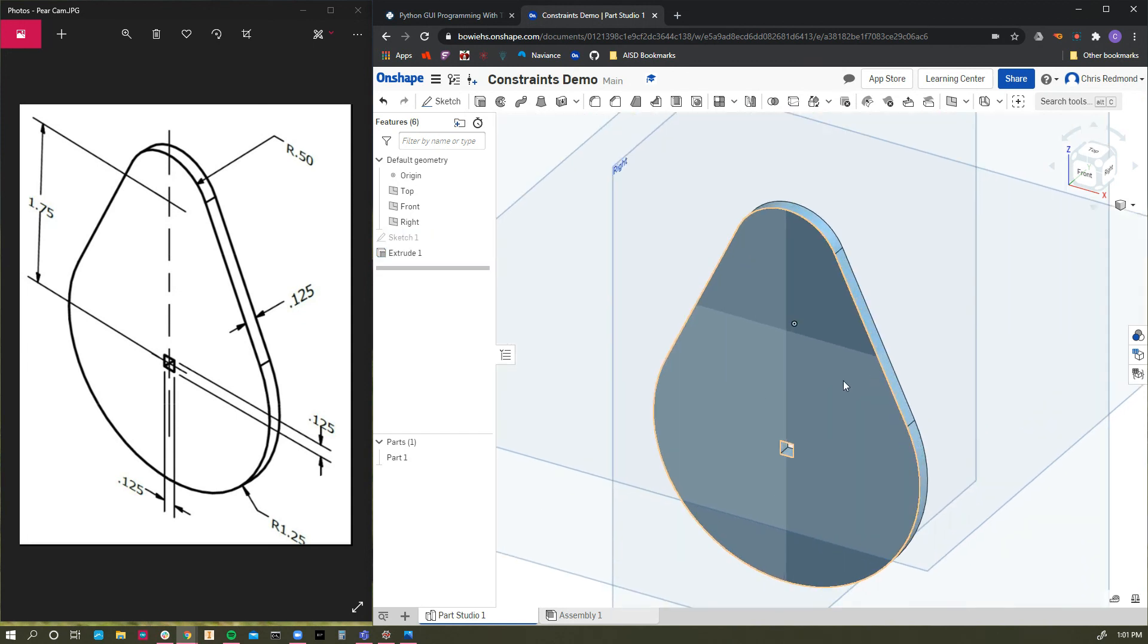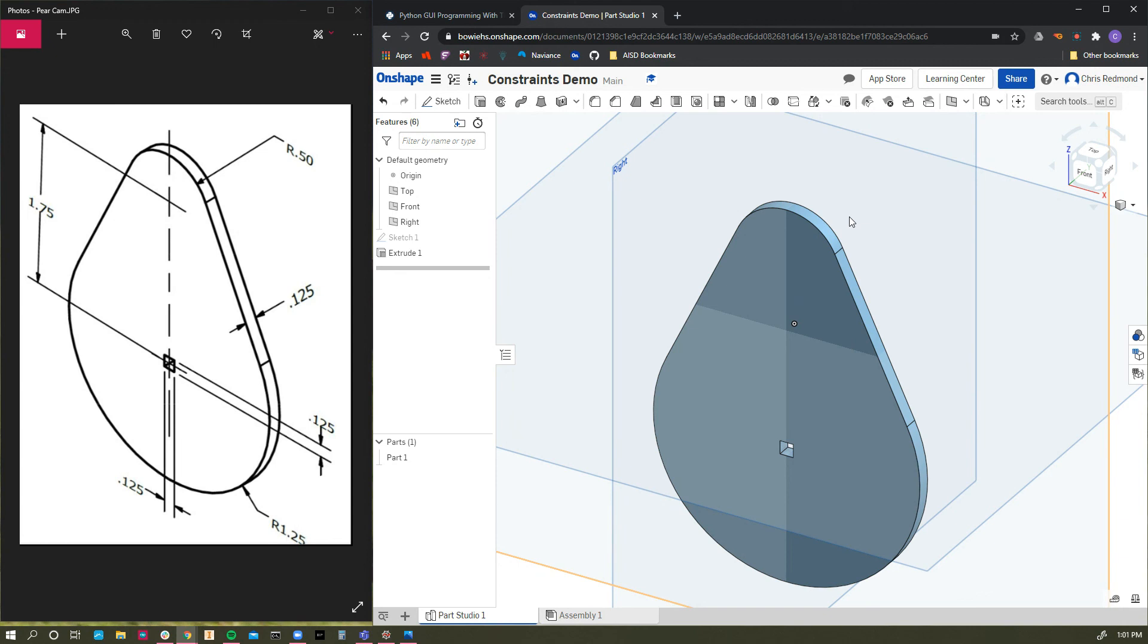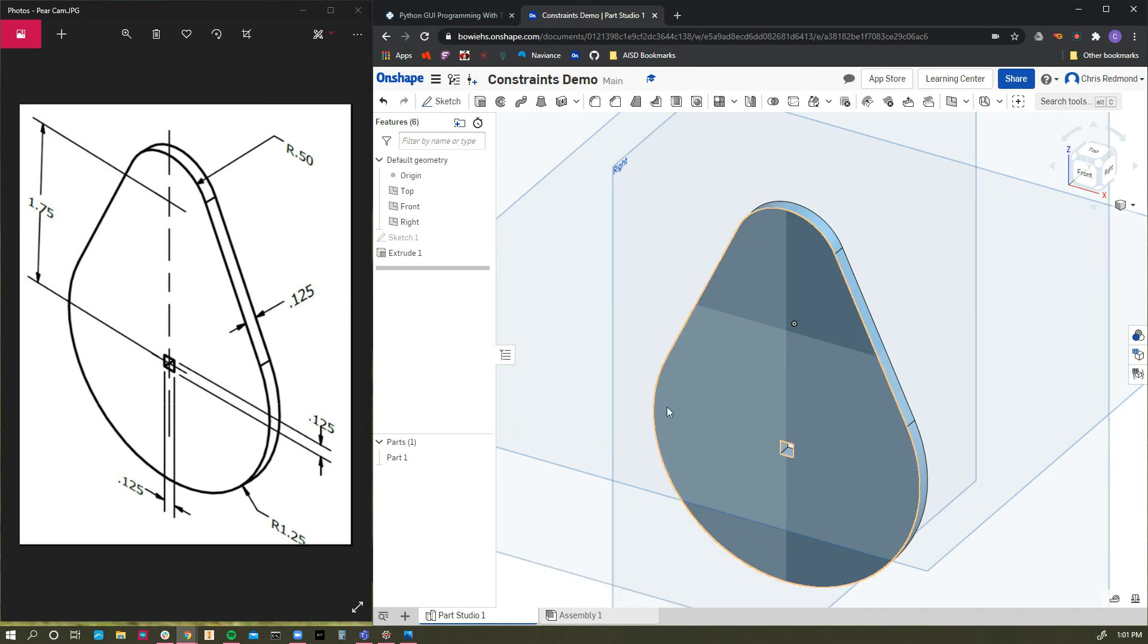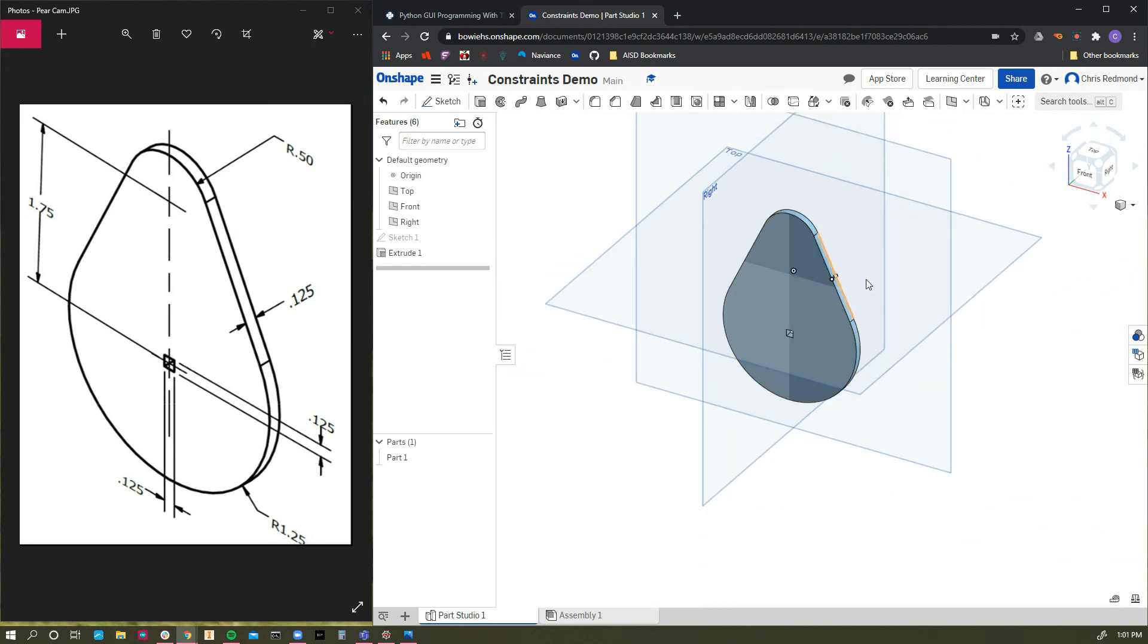This sort of cam is a device that would actuate something else. So this would rotate and push. The lobe right here would push on something. A pear shaped cam is similar to what is found in your car's engine that runs the valves that let gases in and out of the cylinders. Pear cams are very popular for valves in a lot of applications. At any rate, here's a pear cam. And that's how you use constraints.